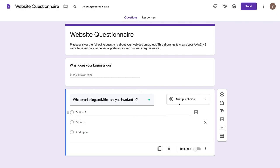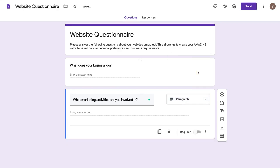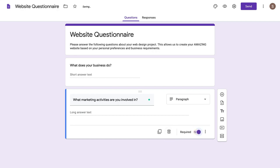For this question, I'm going to select paragraph answer — longer answer text. I can come down and duplicate that question, then change it based on the new question. I can also come over here and delete a particular question. I can make a question required, which means the individual filling out this form must answer it to complete the online form.